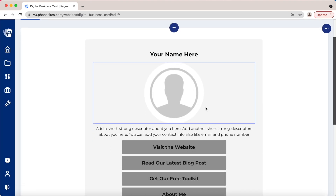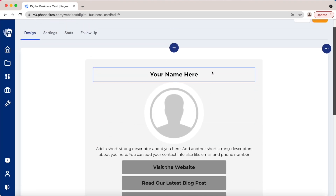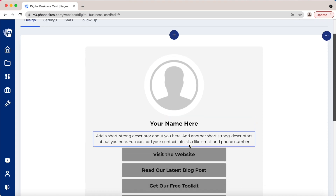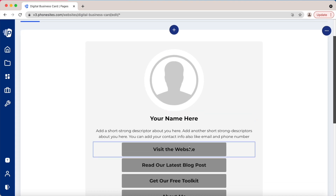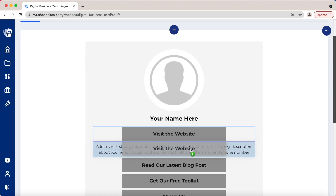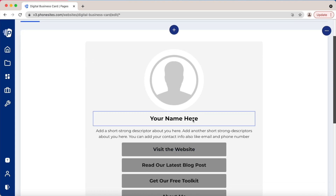Everything here is also drag and drop. You just drag it — if I want this above that, it goes above that.